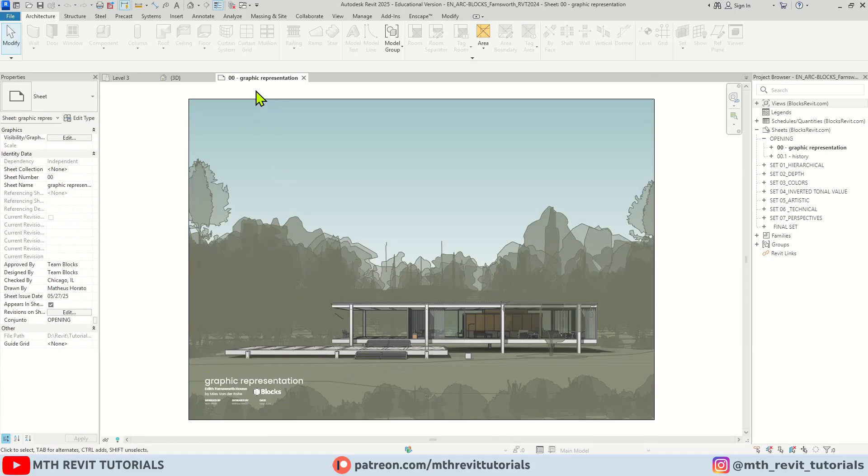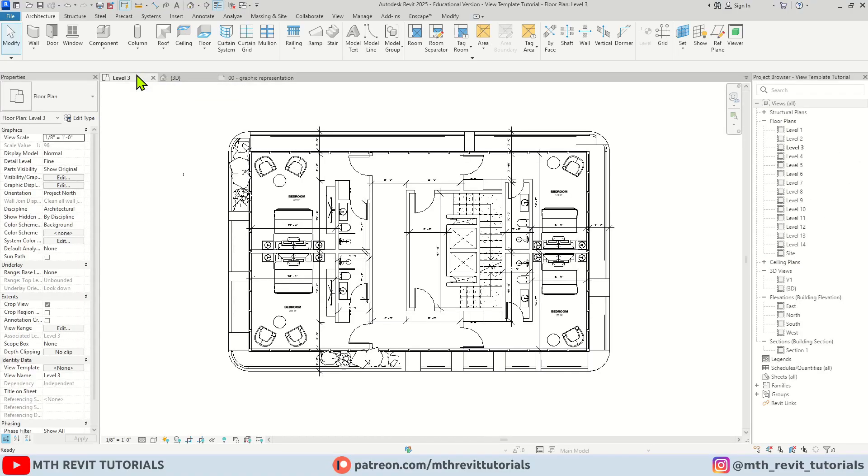And you need to leave this open and go back to your project where you want to copy the view templates.